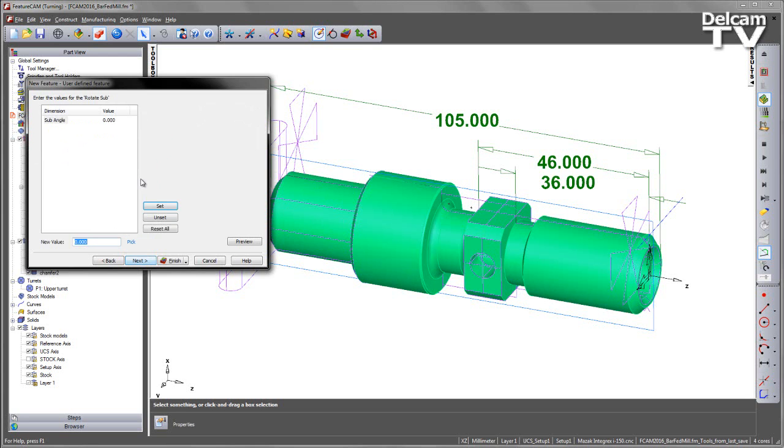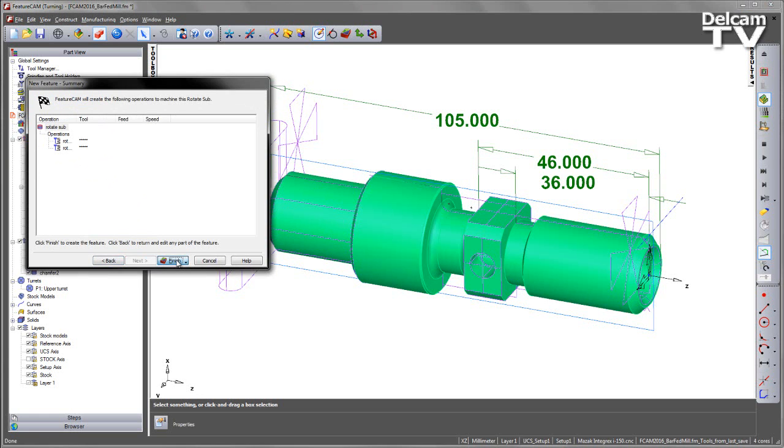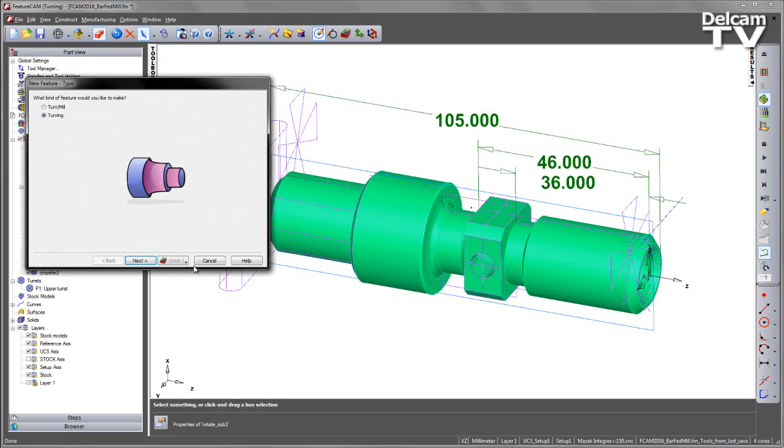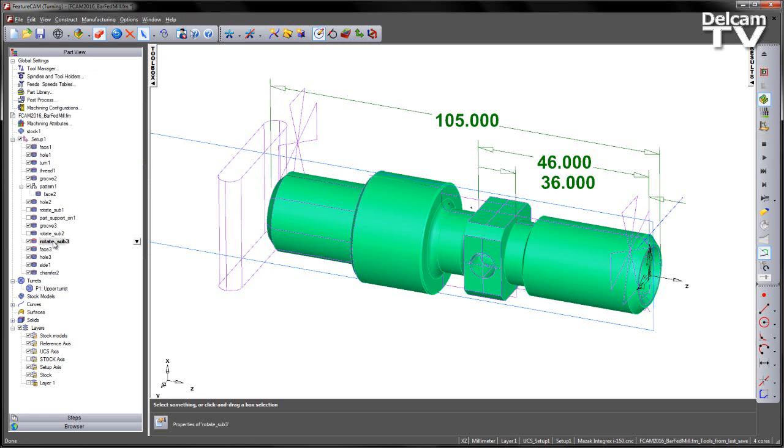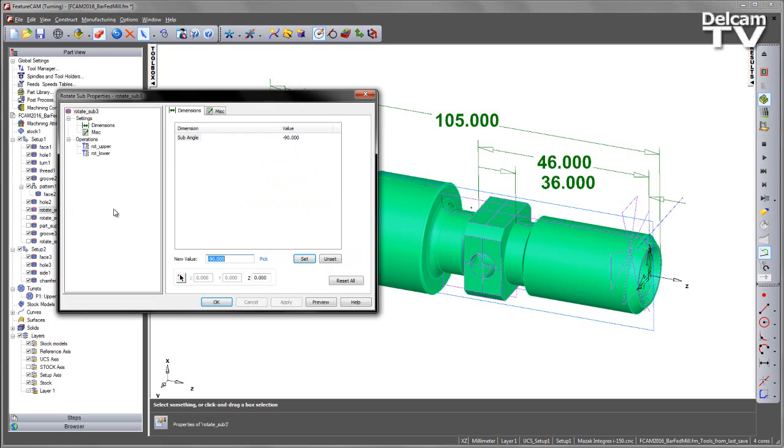Choose Next. There's only a single dimension to change, and in this case it's the sub angle. So I'm going to make this minus 90 and say Set. I can then accept that and say Finish. That creates my feature, so the Rotate Sub feature. And I can position that just underneath that hole.